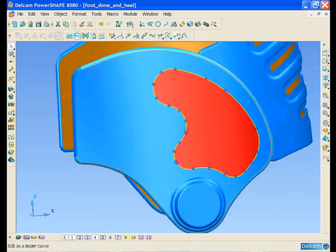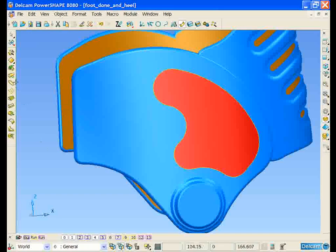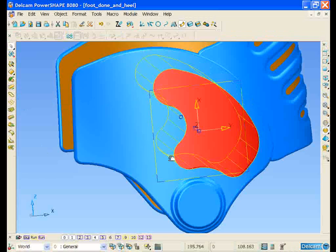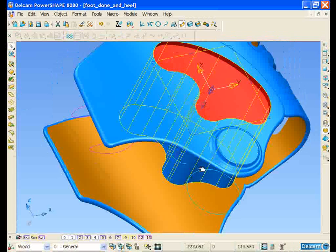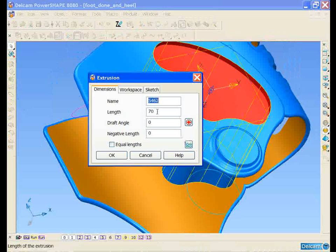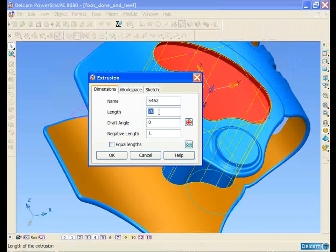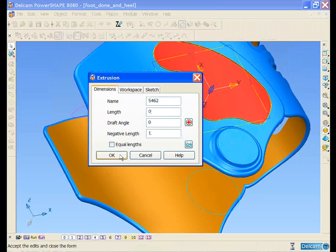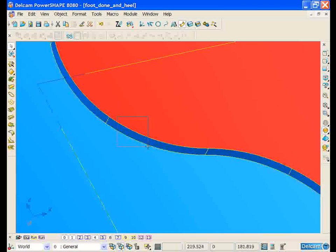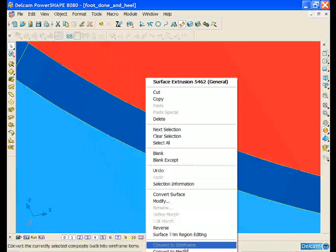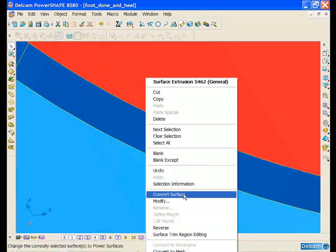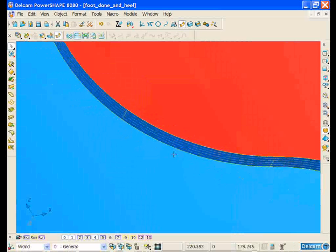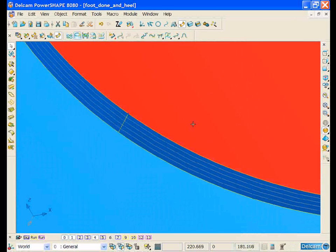We can then select the curve and create an extrusion surface from it. If we select the surface, we can edit the values. And if we convert the surface to a power surface, it will give us a greater range of editability of the surface.